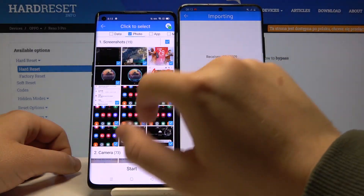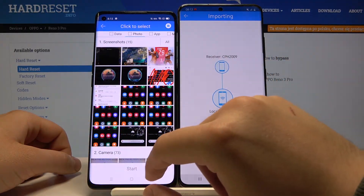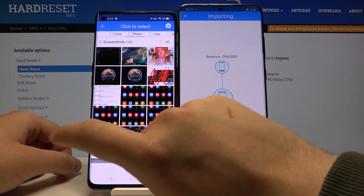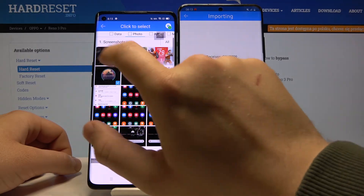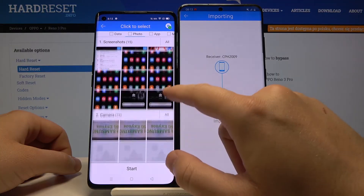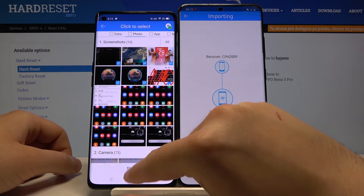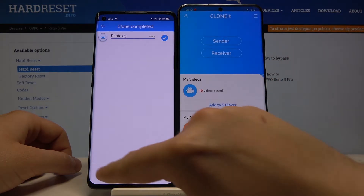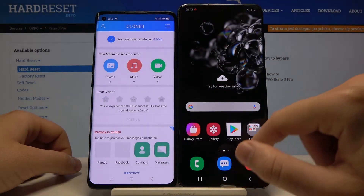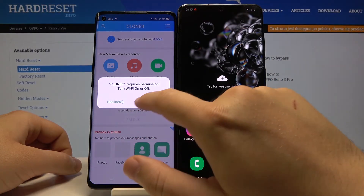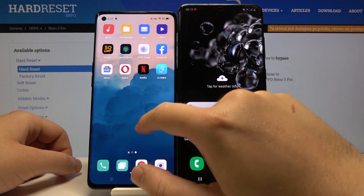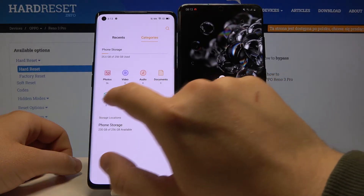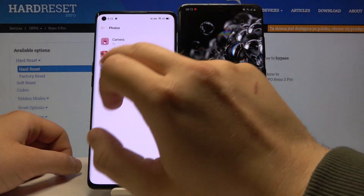I will go for the photos — unselect all of them and I will pick these five screenshots. Click Start, OK, and it is finished. Now when we go to our gallery we will find the screenshots that we sent from our Samsung.